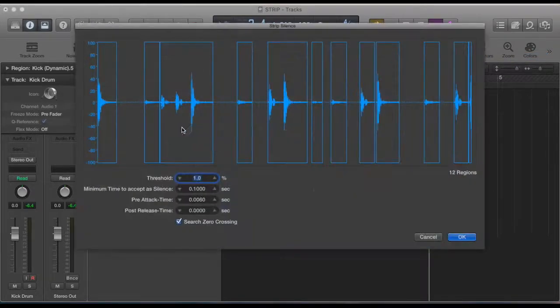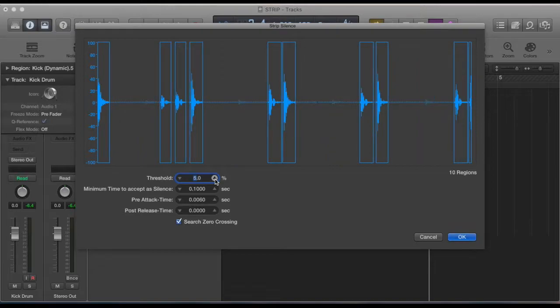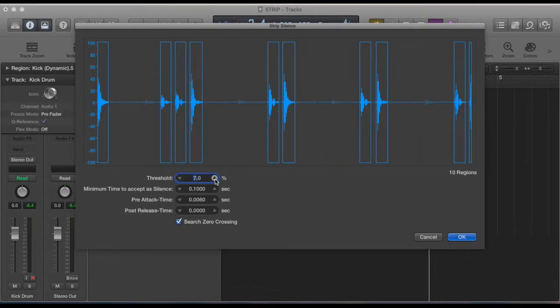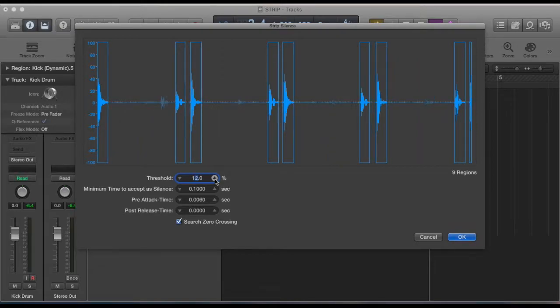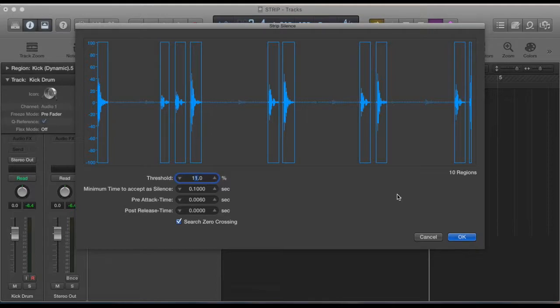And if we go back to Strip Silence and change it so it just gets the kick back one, then that should do it.